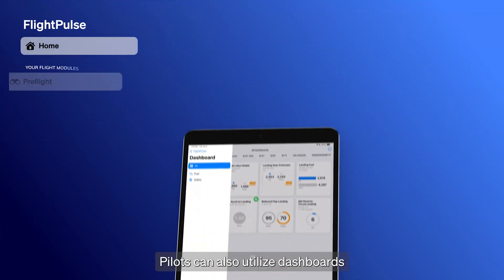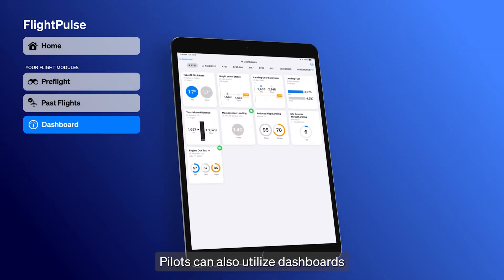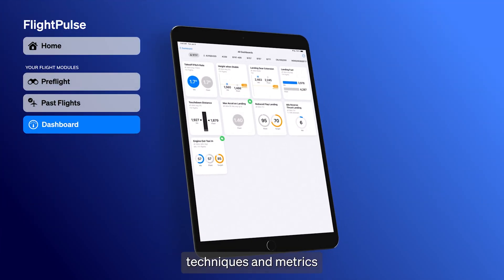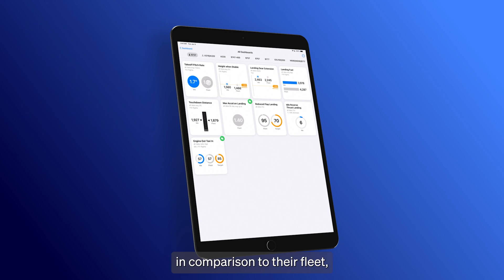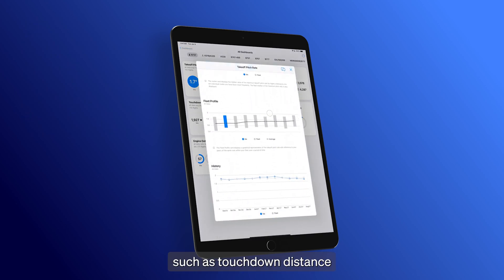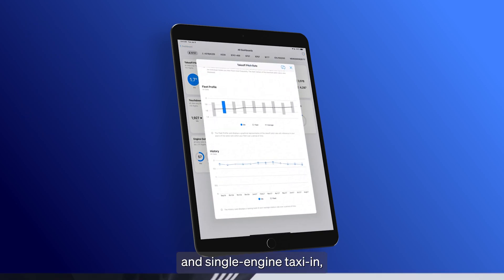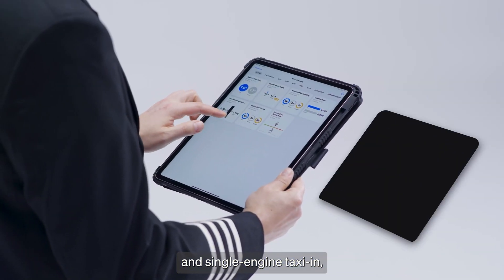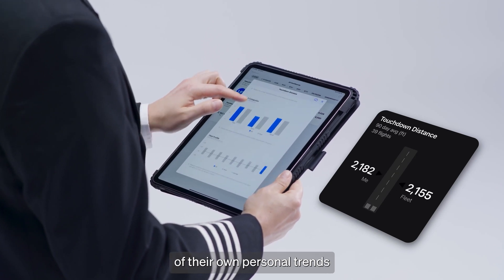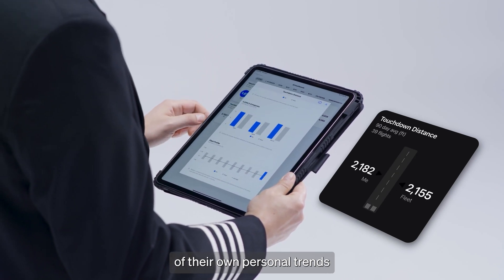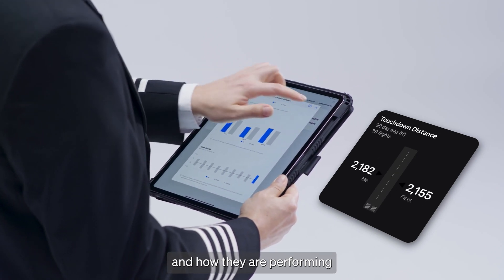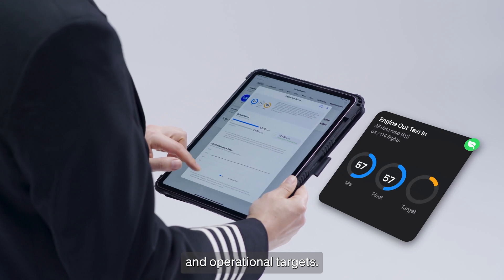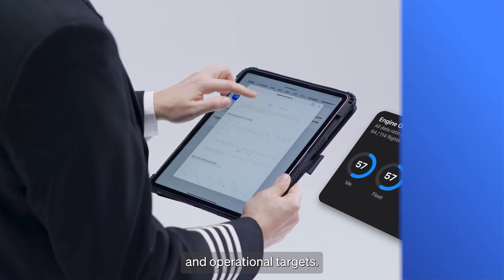Pilots can also utilize dashboards to look at different techniques and metrics in comparison to their fleet, such as touchdown distance and single-engine taxi-in, and gain understanding of their own personal trends and how they are performing against procedural thresholds and operational targets.